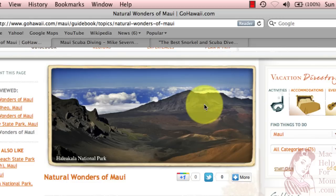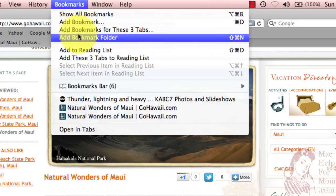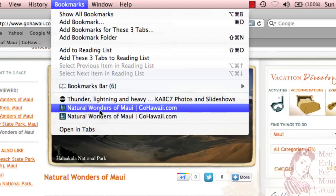Later, when you want to return to this page, you can just find it up here in your Bookmarks menu. I've actually added it twice here. If you want to learn more about how to organize and use your bookmarks, check out my Bookmarks video.